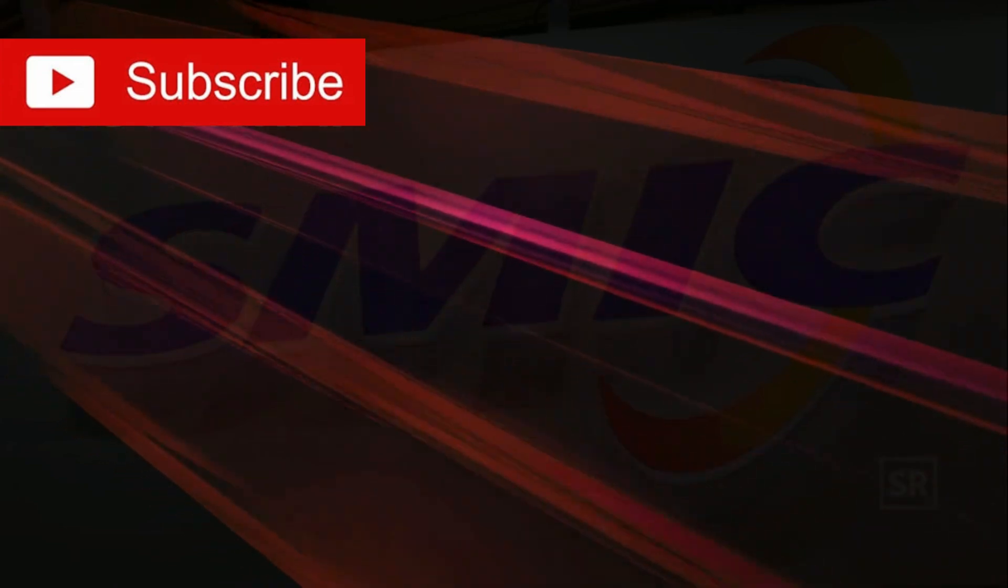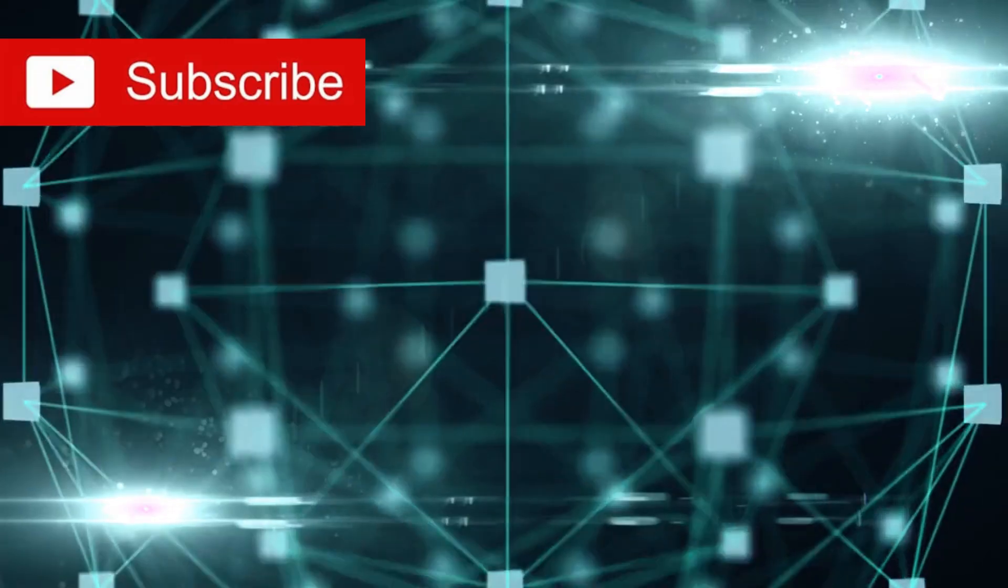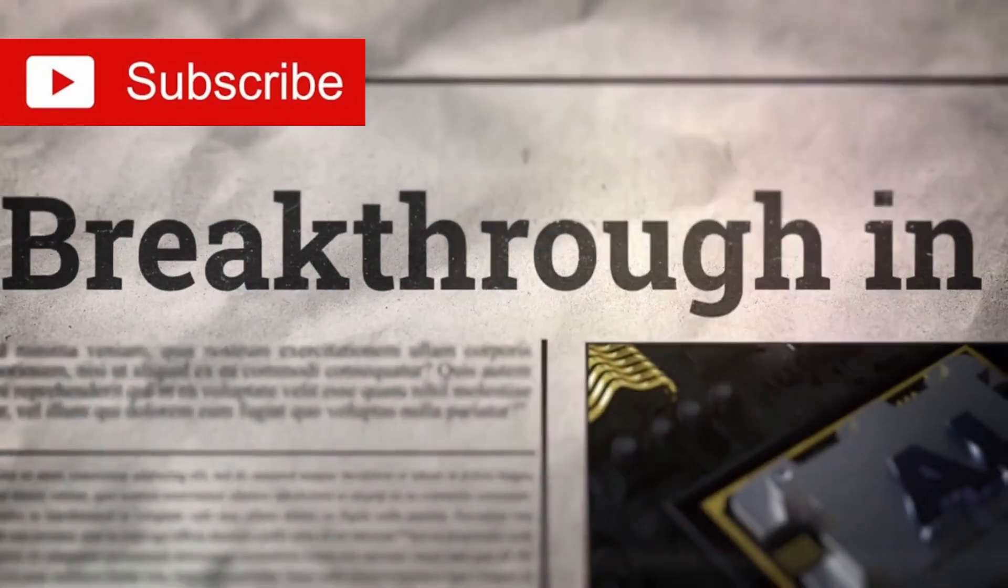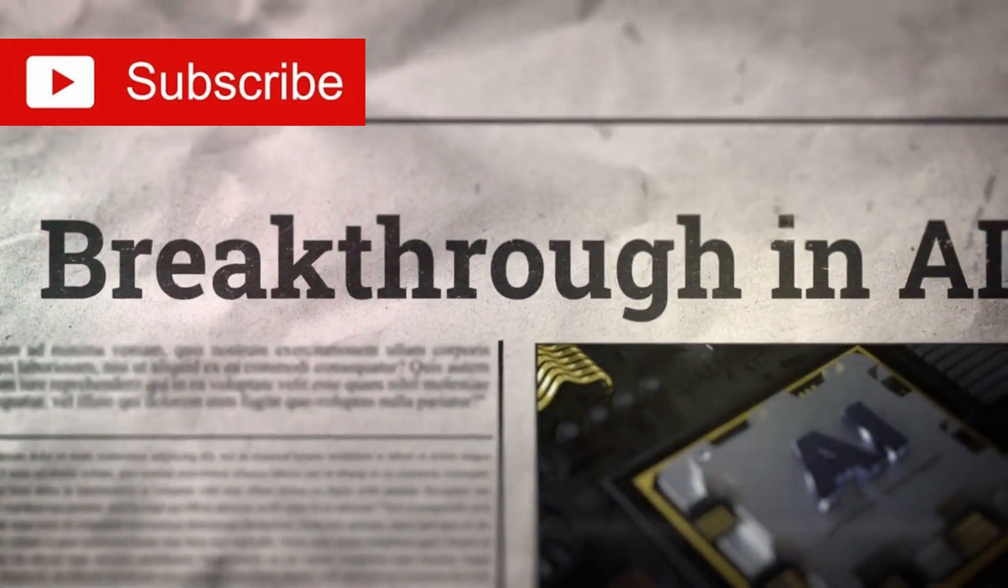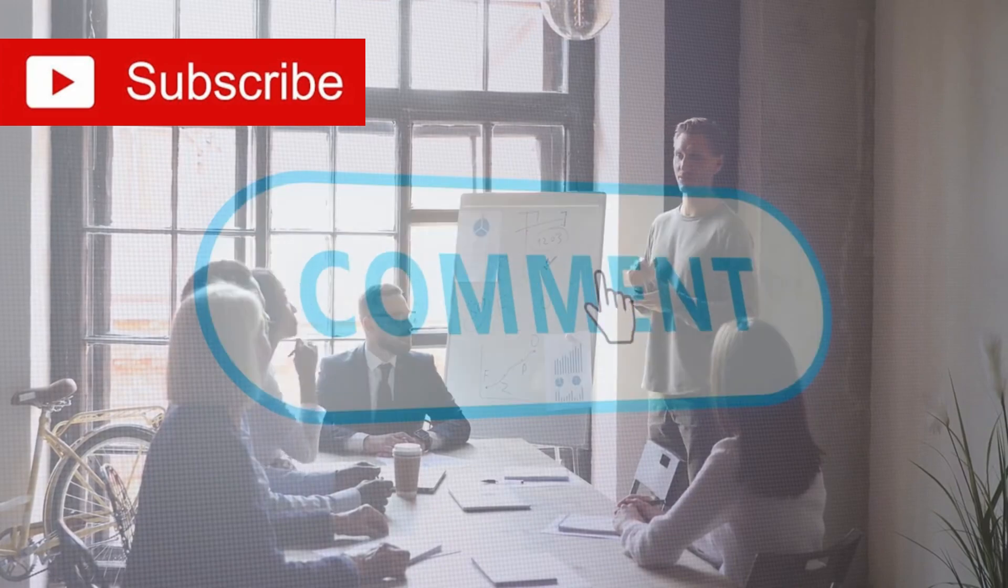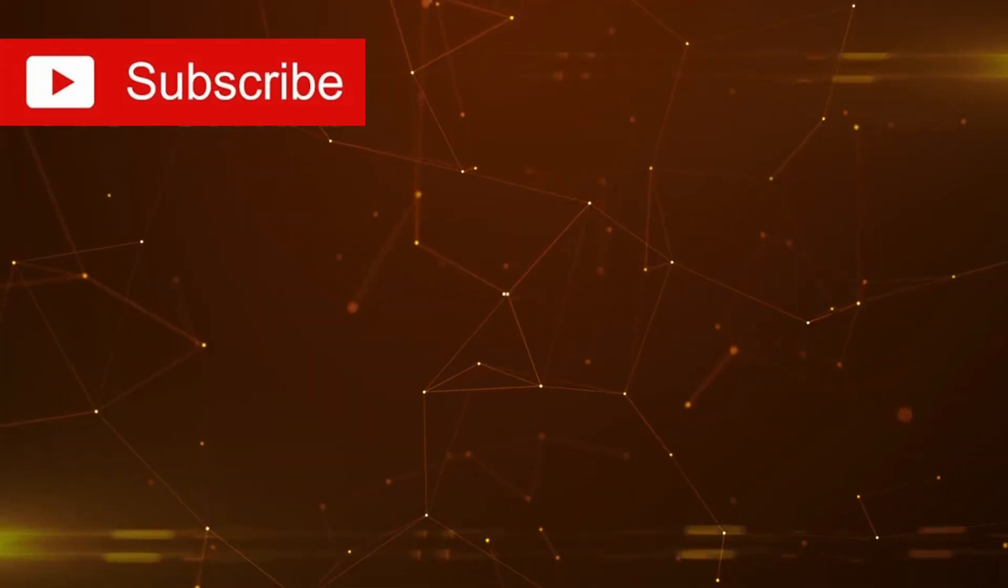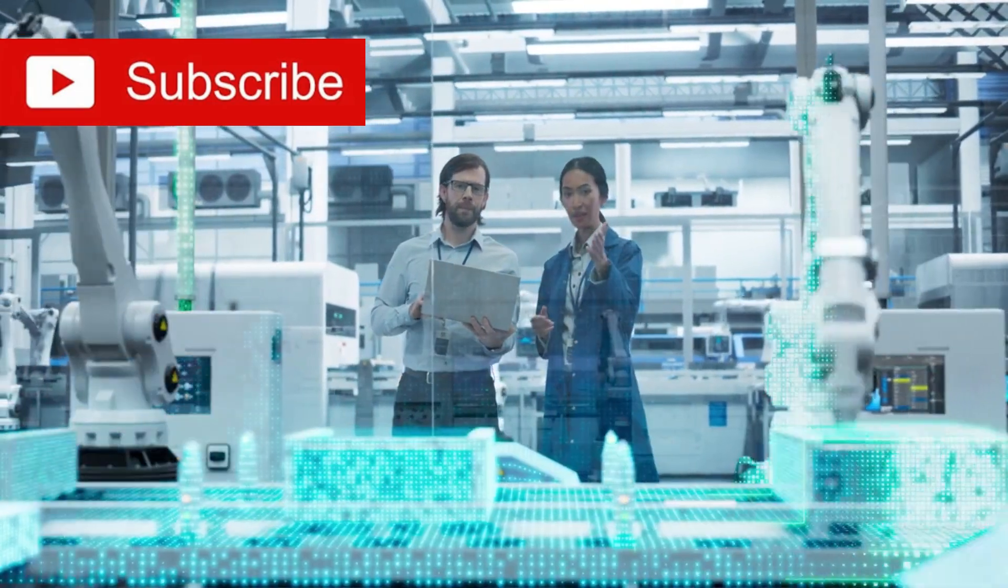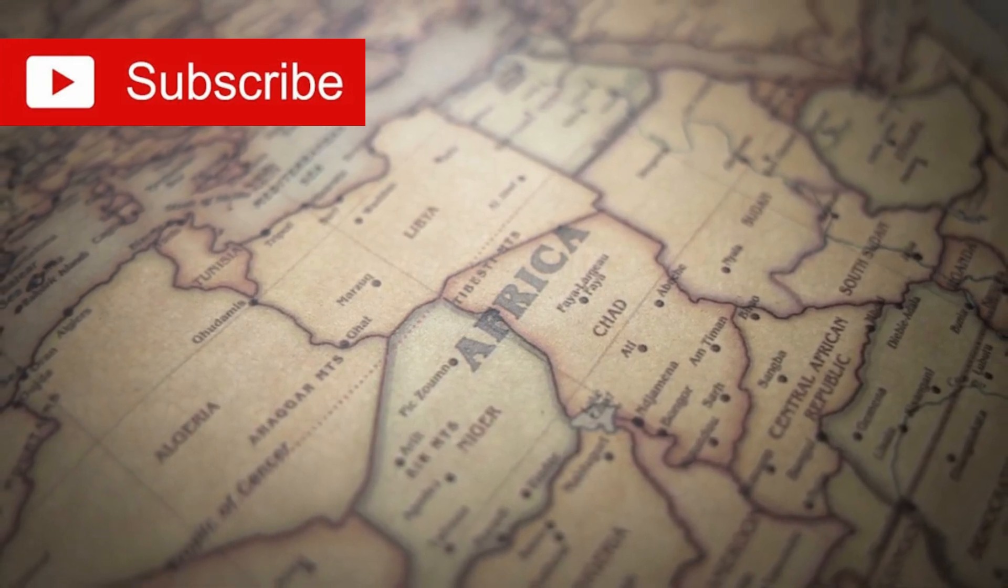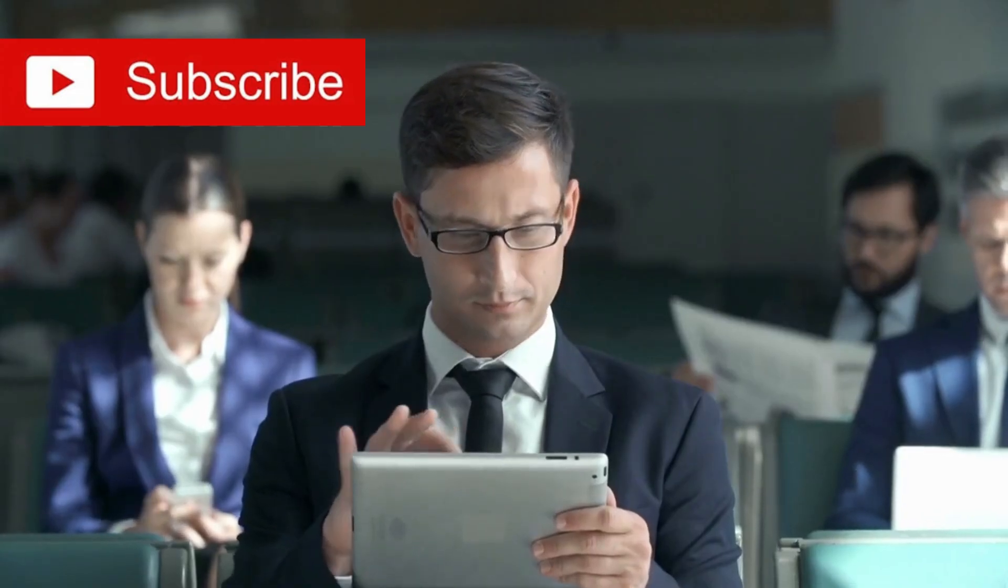If you found this deep dive into SMIC's incredible breakthrough fascinating, please hit that like button and subscribe. Have you witnessed surprising technological breakthroughs in your own work or daily life? Share your stories in the comments. Let me know what technology topics you want to explore next. Thanks for watching, stay curious, and I'll see you in the next video.